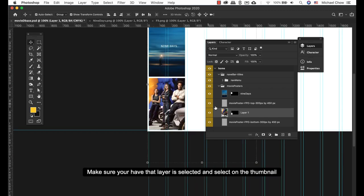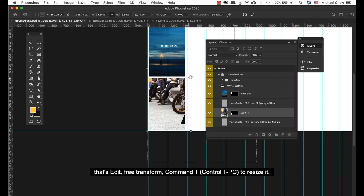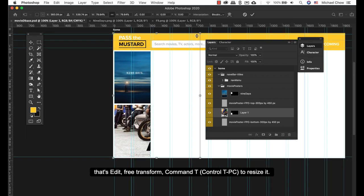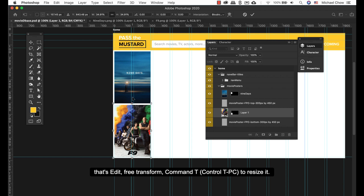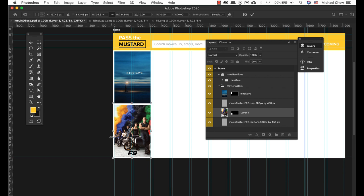Make sure you have that layer selected. Just select it on the thumbnail. So that's Edit, Free Transform, Command T to resize it.